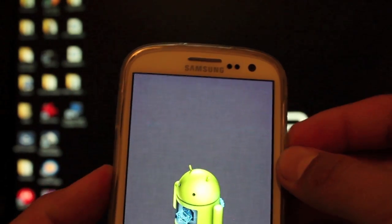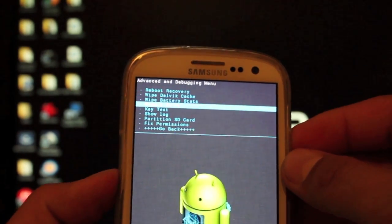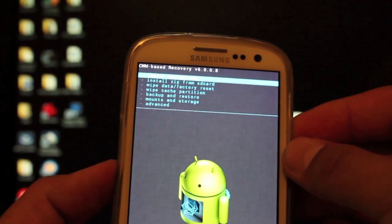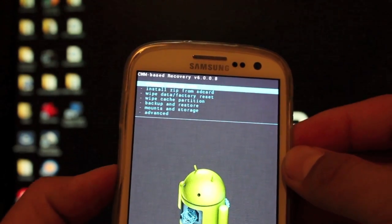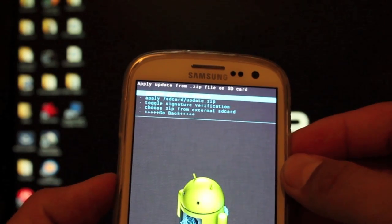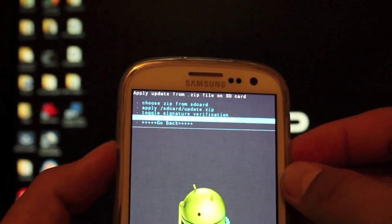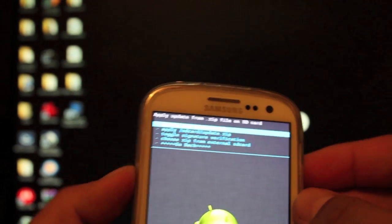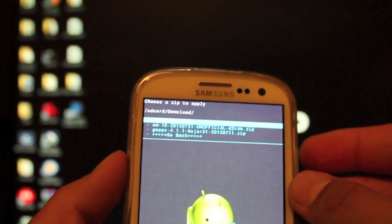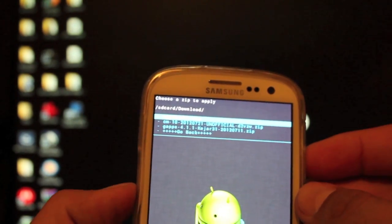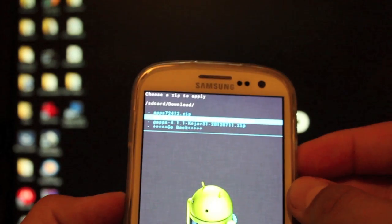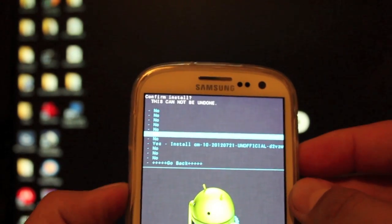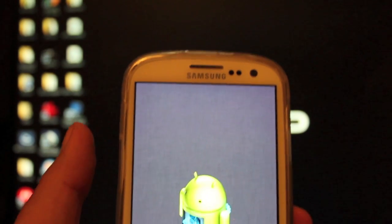Okay, then we're going to go down to advanced and wipe dalvik cache. When all that's finished, we're going to go back and install zip from SD card. Choose it from SD card. It should be the internal SD card. We're going to download folder. And the first thing we want to do is the CM10.